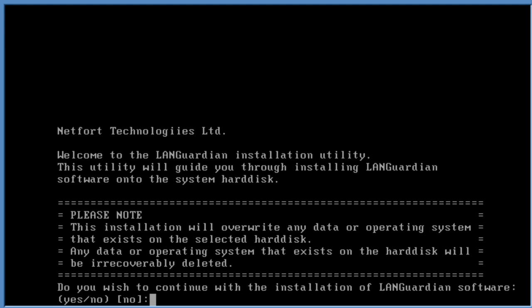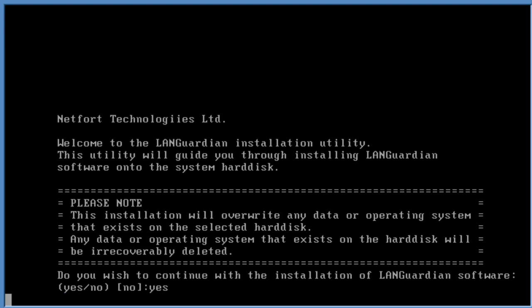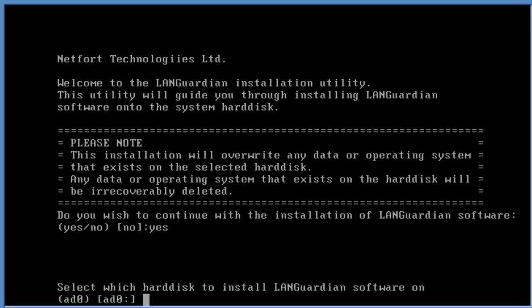We now have some options to choose here. The first thing is that we want to continue with the installation, just type in yes. Depending on how many disks are available in your system, the next option is to choose which disk to install the LANGuardian software on.